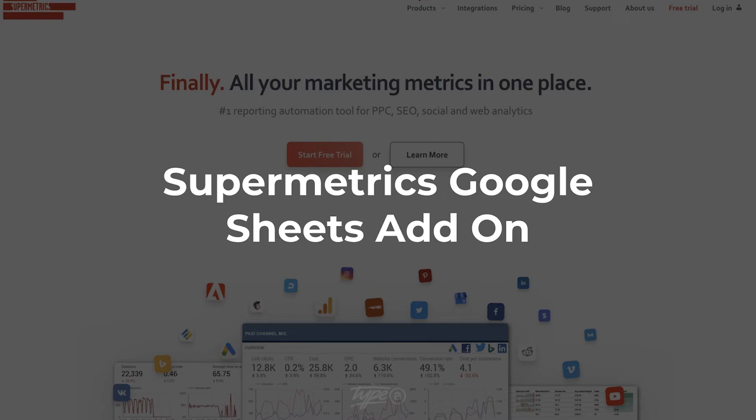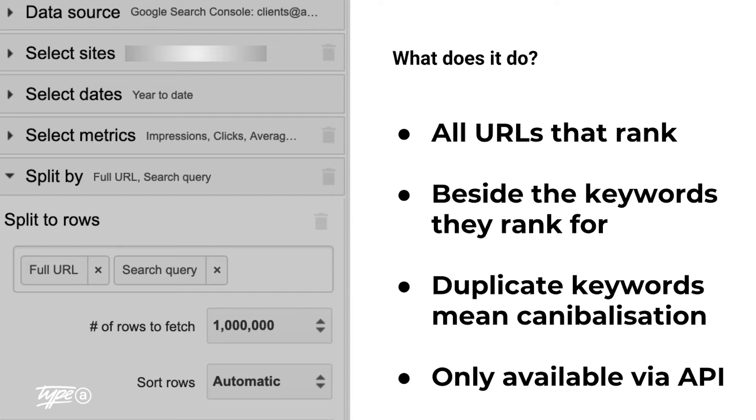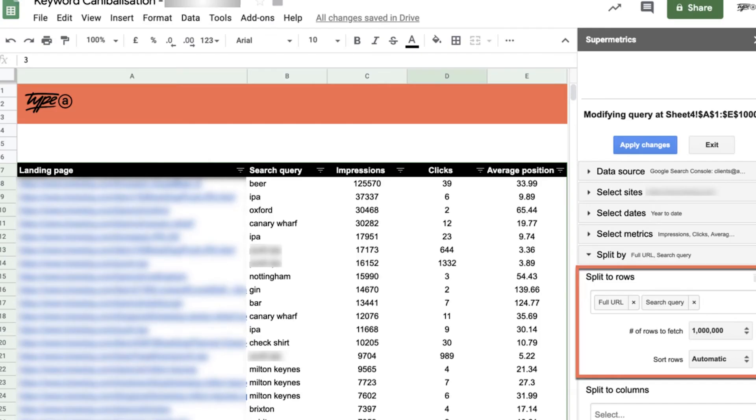So we need to find some sort of programmatic way to make this happen. And to do that, we're going to use Supermetrics, which is a Google Sheets add-on. Essentially, what it's going to do is it's going to allow us to pull the URL and the search query side by side. Now, in the interface, it doesn't let you do that. It only lets you do it page by page or query by query. But this will actually pull out all of the duplications for you so we can really quickly see what's going on.